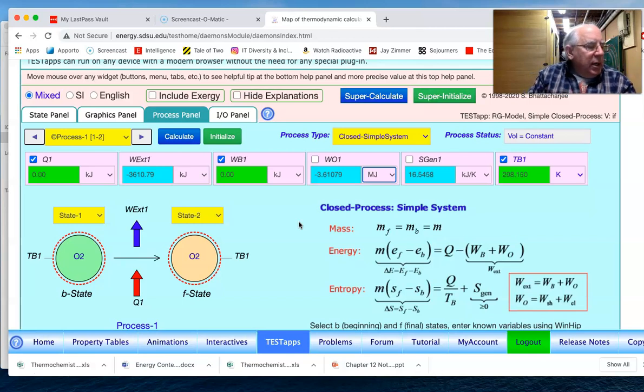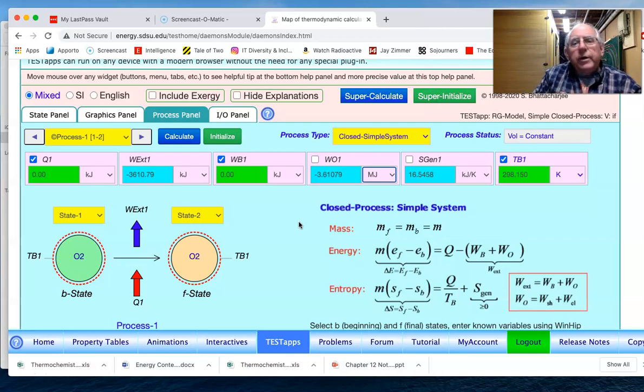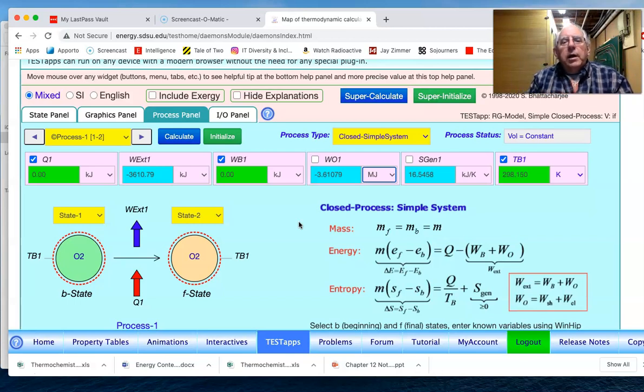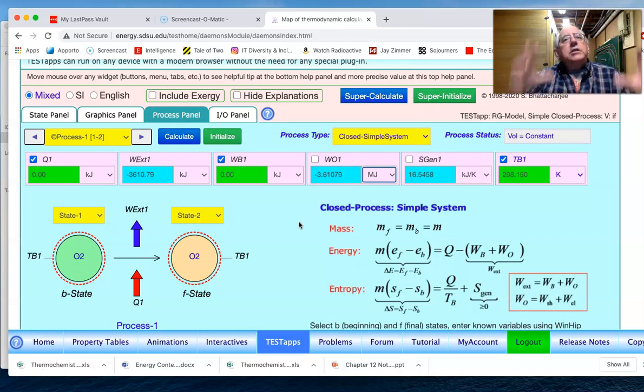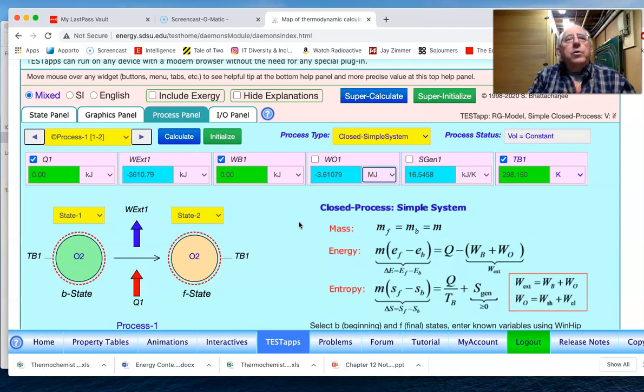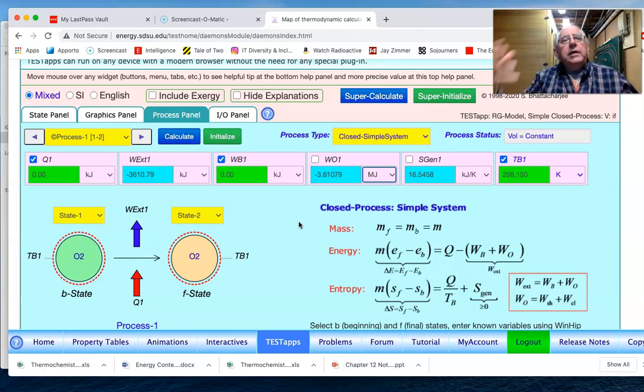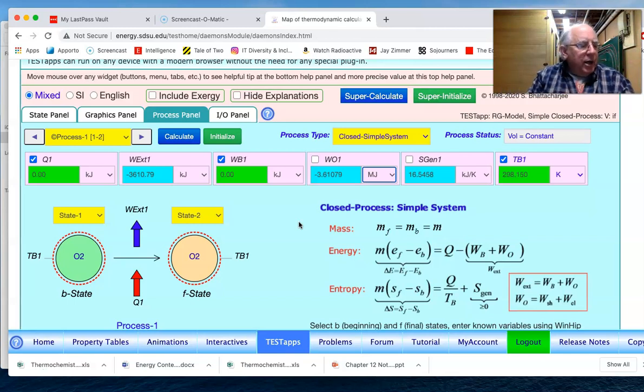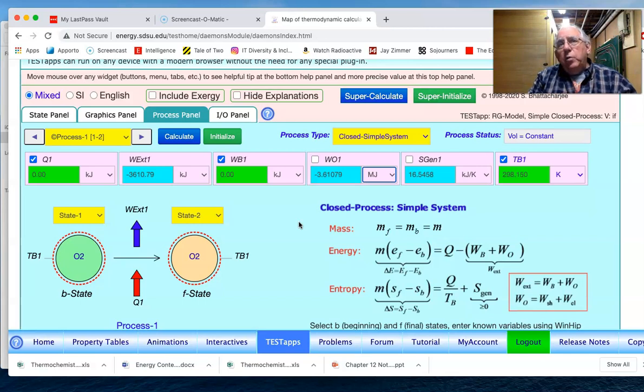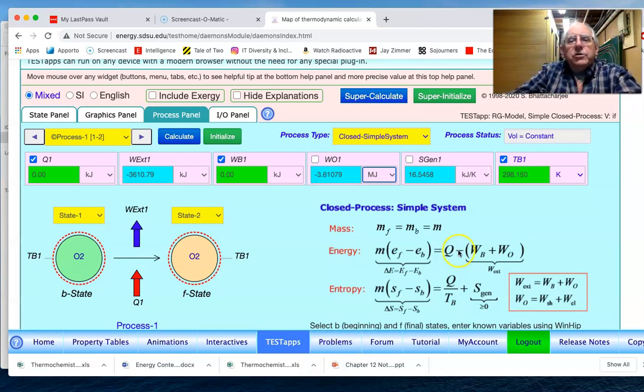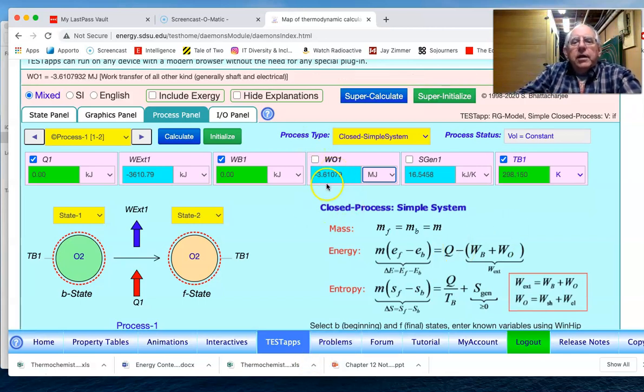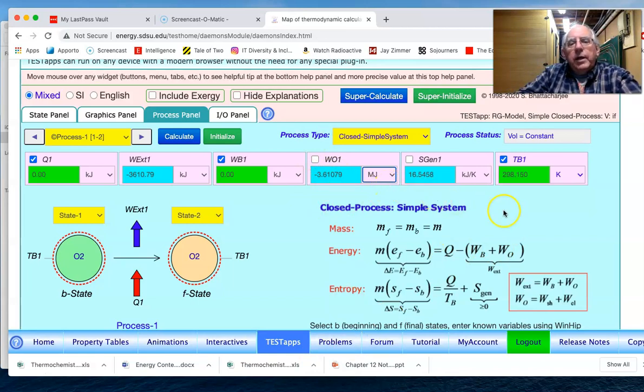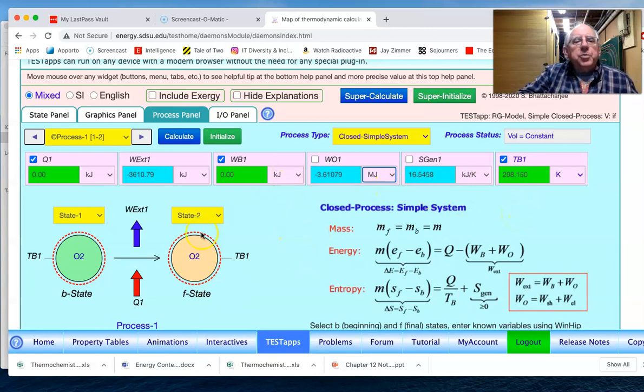And I believe in the textbook, since it asks for the paddle wheel work done during the process, this is one of those problems where the software is looking for just the absolute value of the work because it says done during the process by the paddle wheel. So one would answer that as just 3.61 megajoules. Okay, so that is this particular problem.